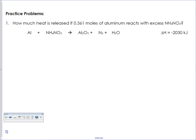This first one is so hard that I wouldn't expect many of you to be able to balance it, so I'm just going to give it to you: it's 2, 3, 1, 3, 6. We have two moles of aluminum reacting with three moles of ammonium nitrate. It creates one mole of aluminum oxide, three moles of nitrogen gas, and six moles of water. Through this entire process, 2030 kilojoules of energy are released. Delta H being negative means it's exothermic, which means we're releasing energy.